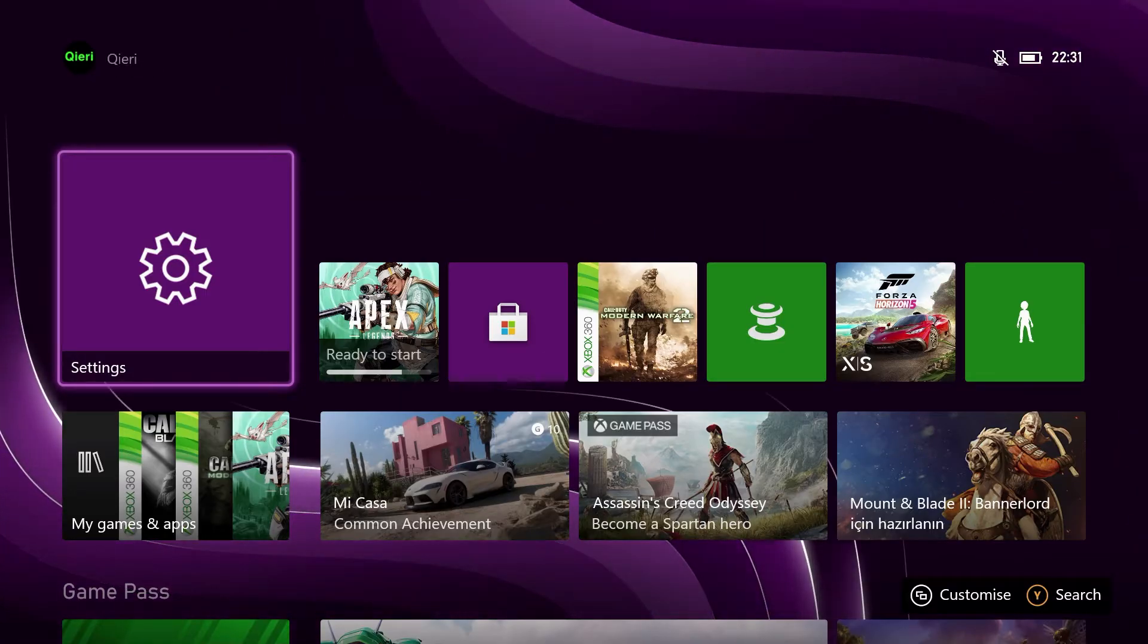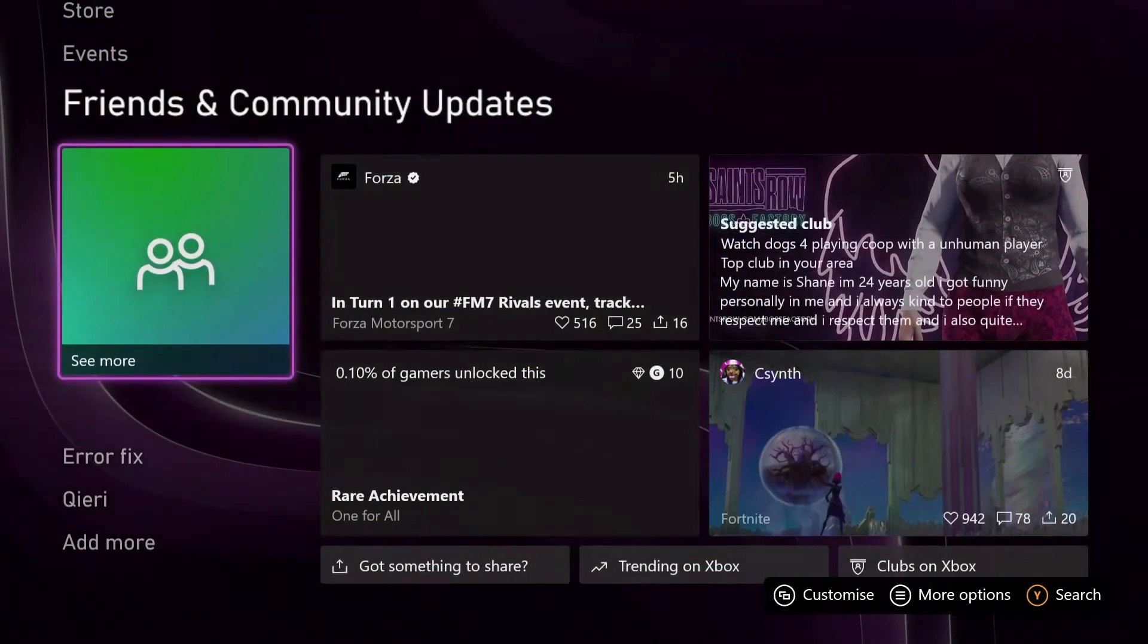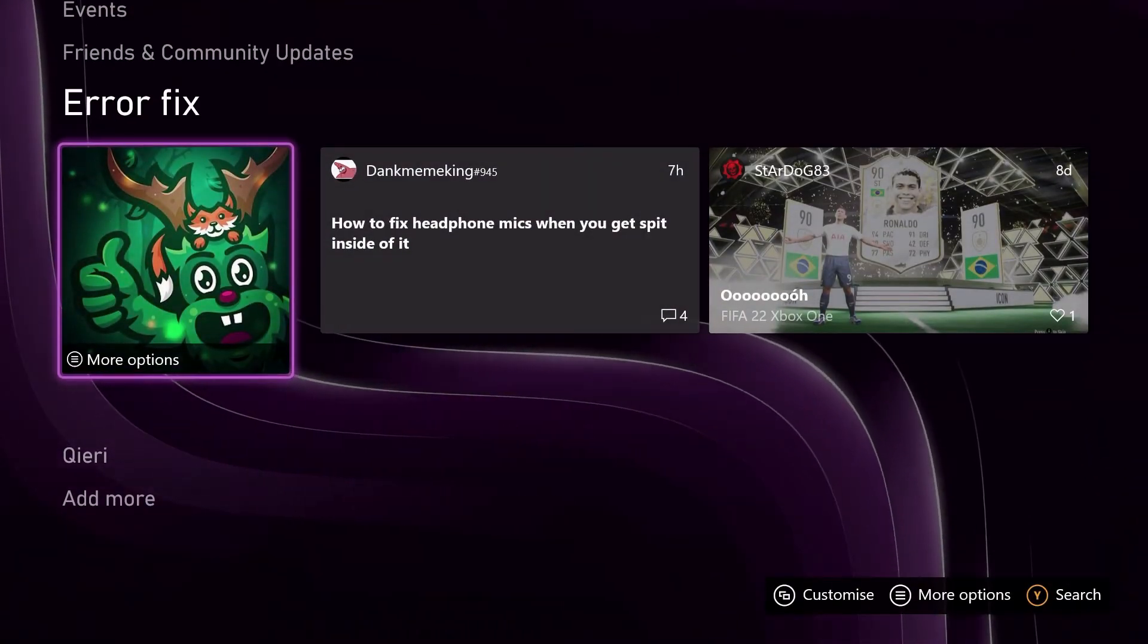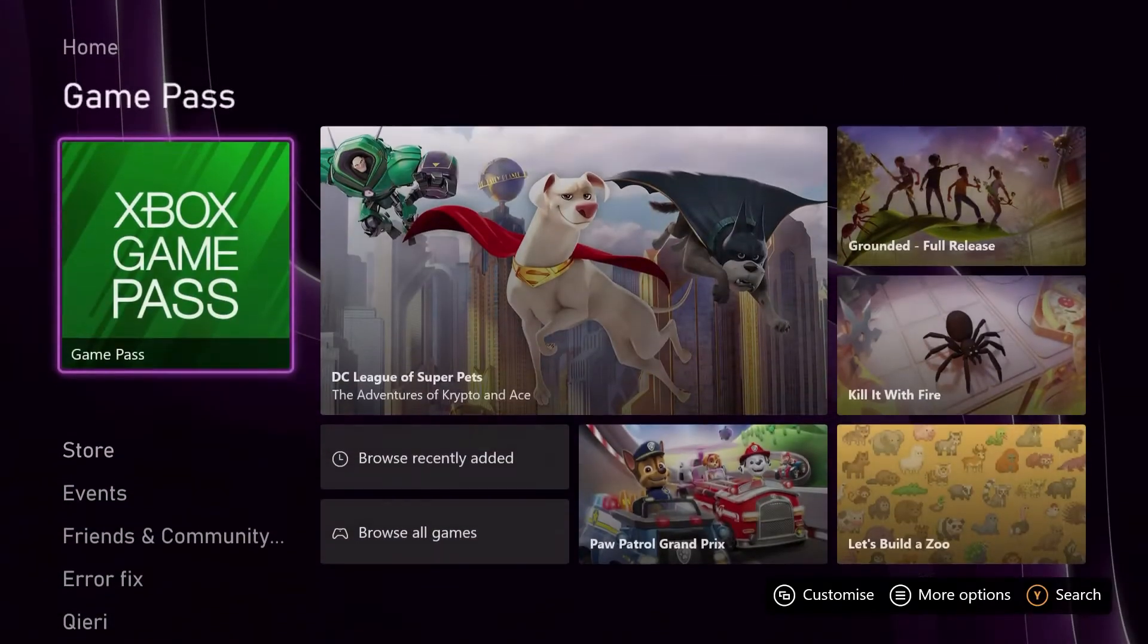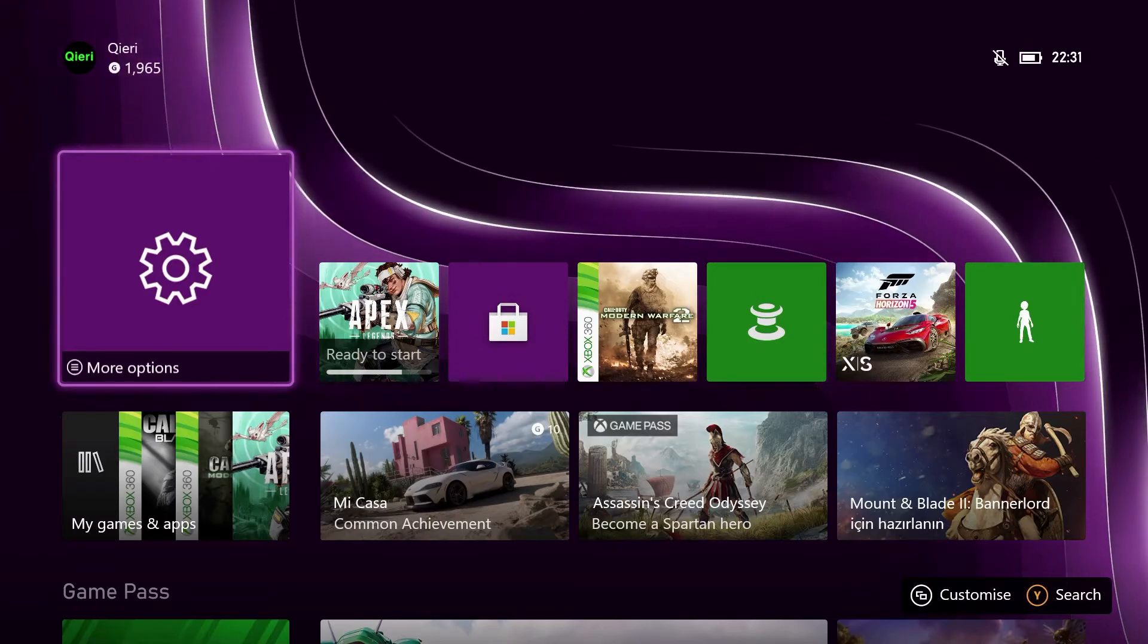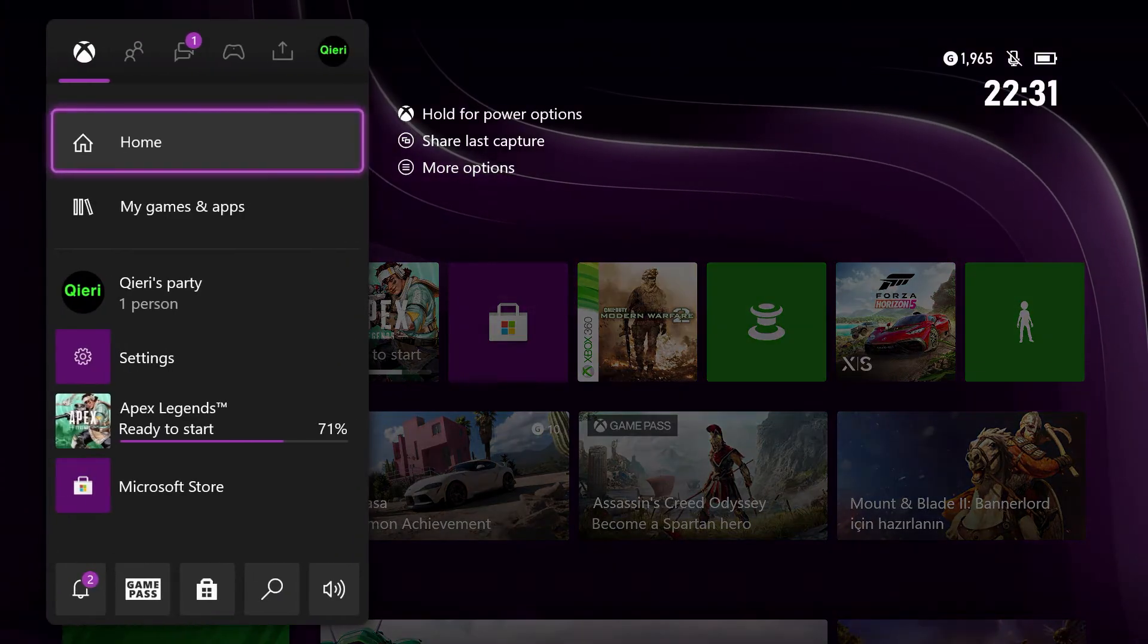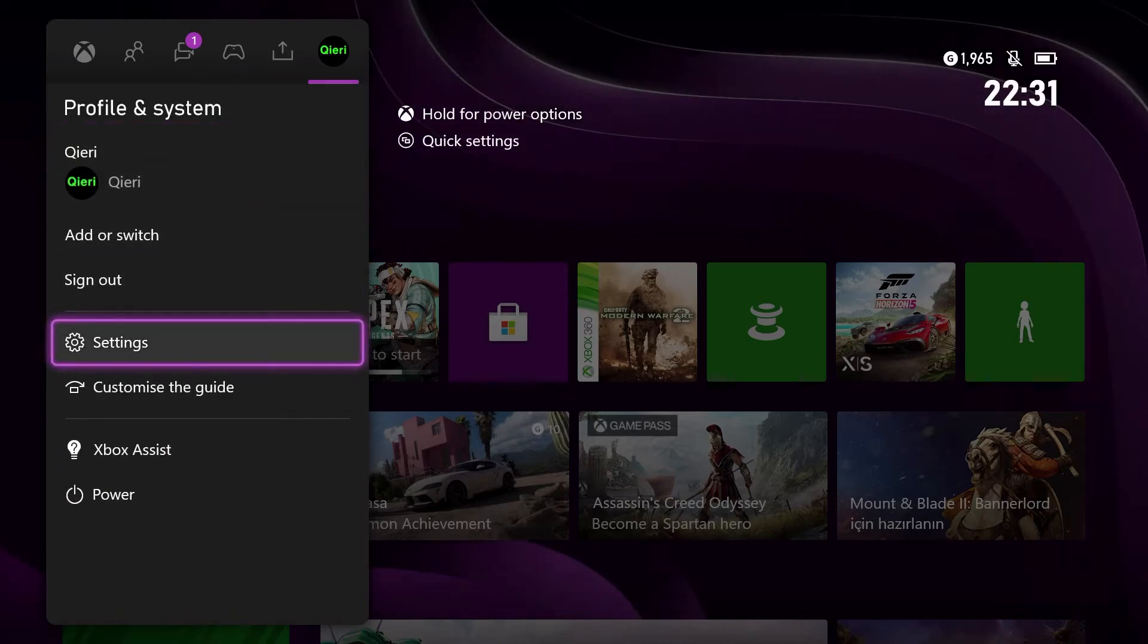This is the Xbox Series X that I'm using right now. You can also try a different console like the Series S, but I highly doubt it will go up to 4K 120. Let's go over to settings. If you don't see settings on your home screen, just press the home button, then go to settings.